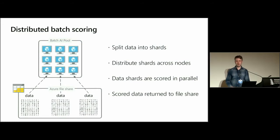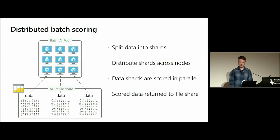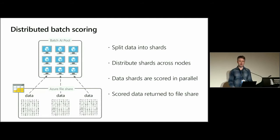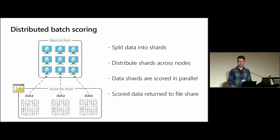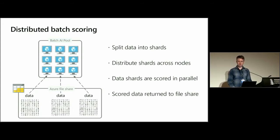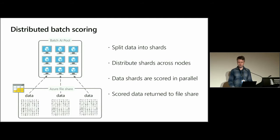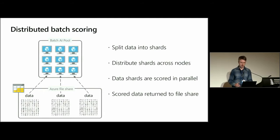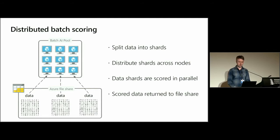So that was distributed hyperparameter tuning, and I just wanted to finish off by explaining two other deep learning use cases which can be sped up through using Azure Batch AI. One is distributed batch scoring. This is the use case where you have a huge number of examples to score. Perhaps you receive thousands of images which you need to label in one go, and you need to speed that process up. So you can do this in a batch method - you just split your entire dataset into shards, and then you would distribute those shards across your nodes. You would then score each of these data shards in parallel, and then just return the scored data back to your file share.